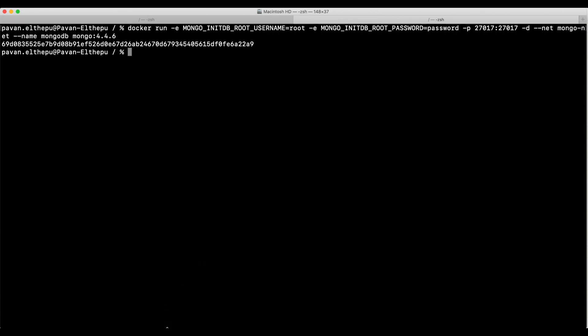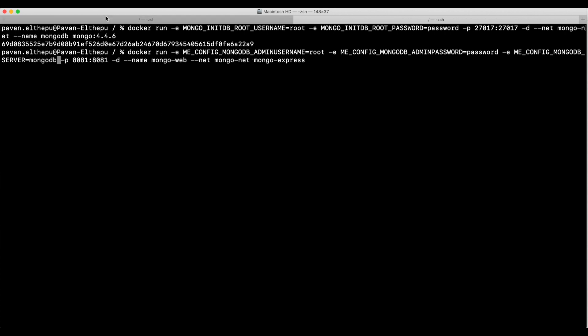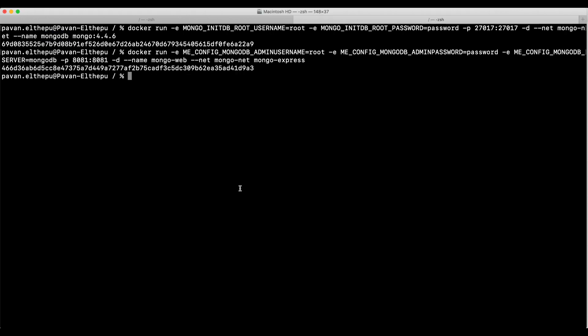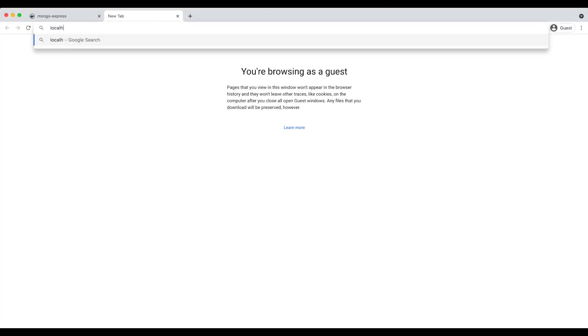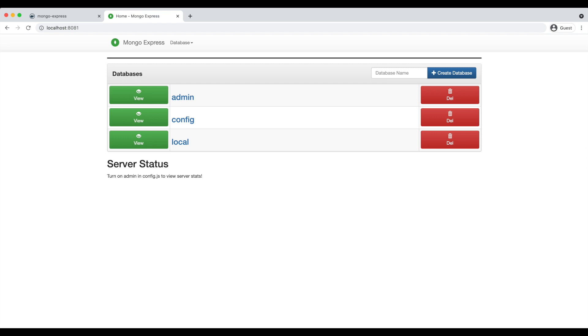Let's also create the Mongo Express container in the same custom bridge network using --network mongo-net. And instead of giving the IP address of the MongoDB container, let's give the name of the MongoDB container. This was the name we gave when creating the MongoDB container. Now we are referring to MongoDB from Mongo Express using just the container name. Let's access Mongo Express on localhost:8081 — here we go! We are able to run Mongo Express by connecting to MongoDB with just the container name.